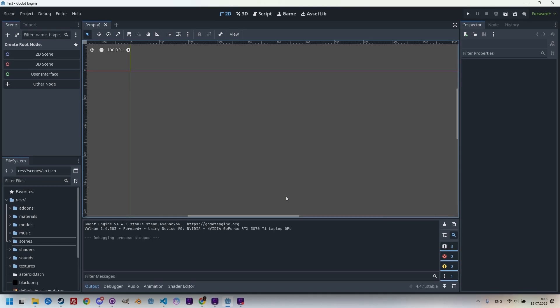I won't waste time with a long introduction, and we'll jump straight into the work. Let's create a new scene, add a color rect to it, and assign it a new shader material. Just the usual process.